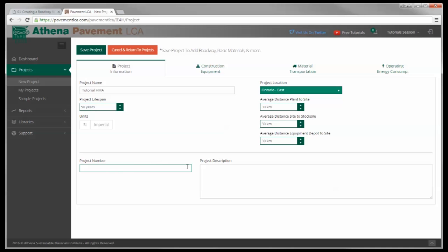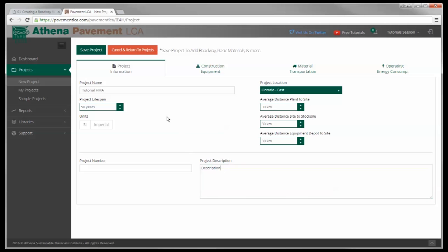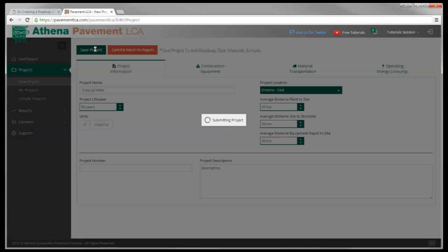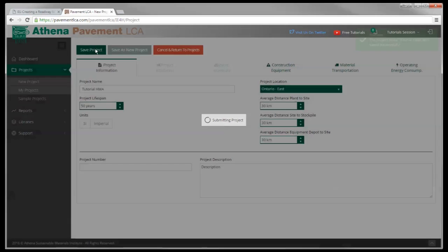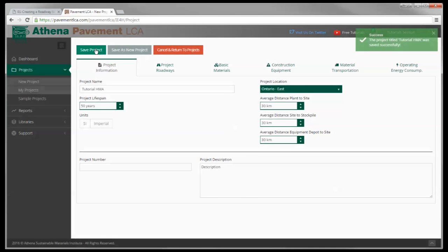Project number, project description - you can put whatever you want in there. I'm just going to type it in here to see where it shows up later. That's it, you've created the new project. I'm going to save it, and then we're going to work from there.